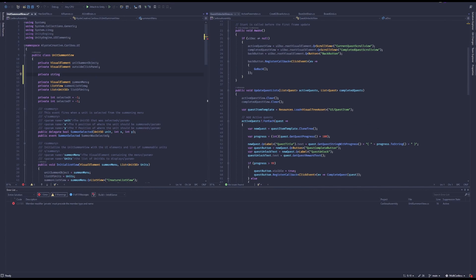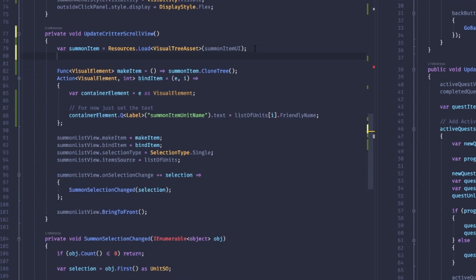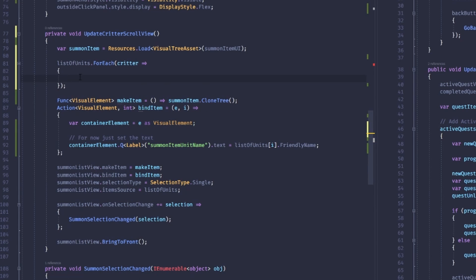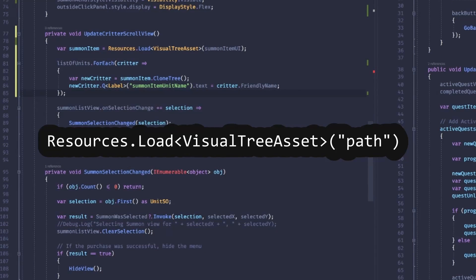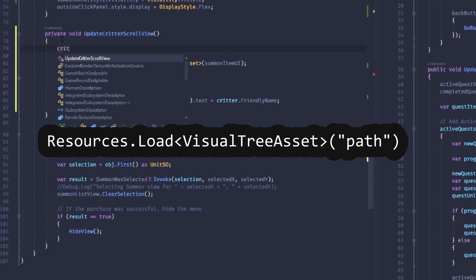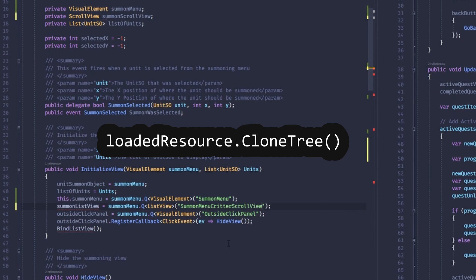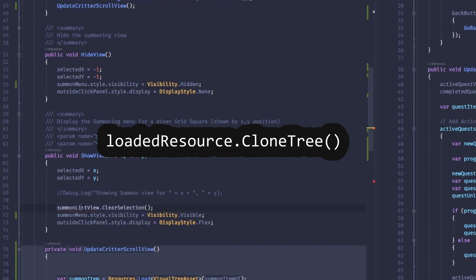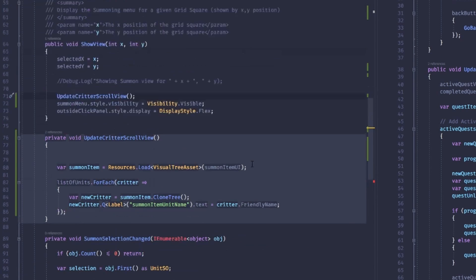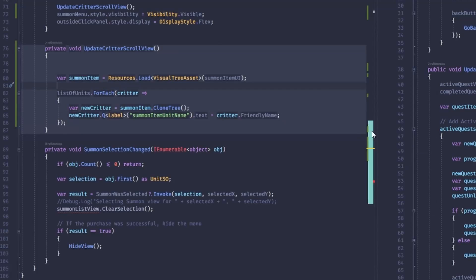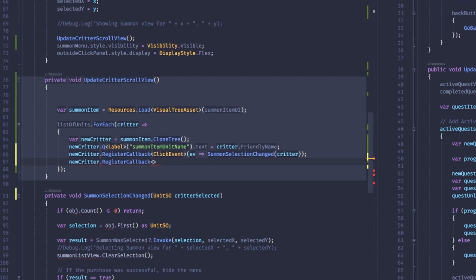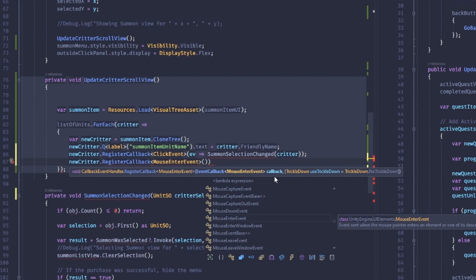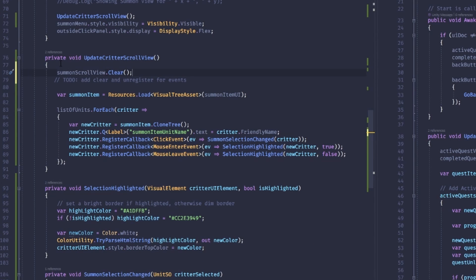The container with the scroll view is pretty simple — a panel, filter icons, and the scroll view. I set the scroll view to horizontal mode, since the default is vertical, and turned off the vertical scroller so only the horizontal one shows. To get individual unit boxes into the scroll view in code, use Resources.Load just like loading a prefab, then call dot CloneTree on the reference to instantiate a copy of that UI. Then use the Q query function to get child elements and update them — setting unit name, cost, icon — and finally call scrollView.Add to insert the element.